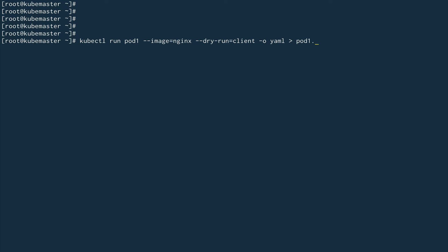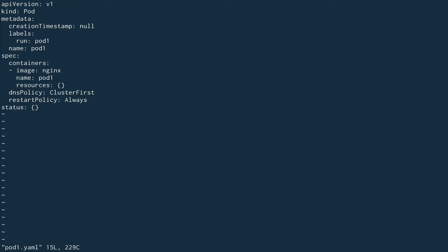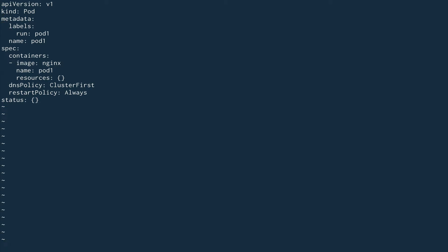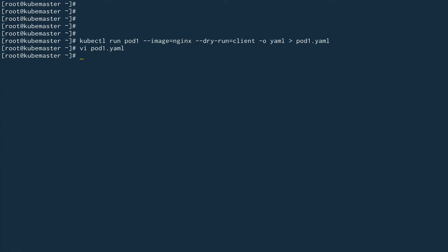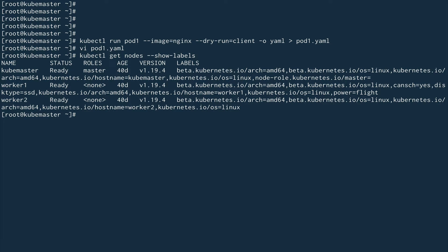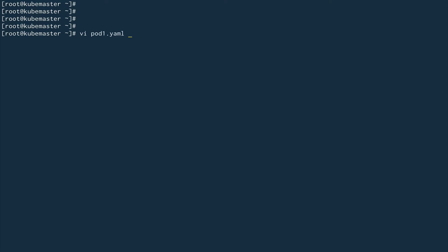We'll save it to pod-one.yaml and go inside it, removing things we don't need. Before creating node affinity rules, an important point: we need labels on the nodes. Let's run kubectl get nodes and show labels. You can see on my worker-one I have the label 'power=flight'. We're going to use this label.